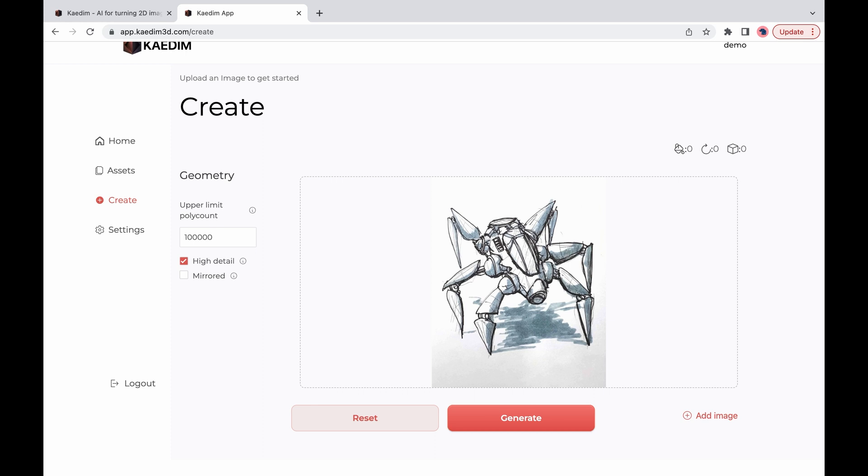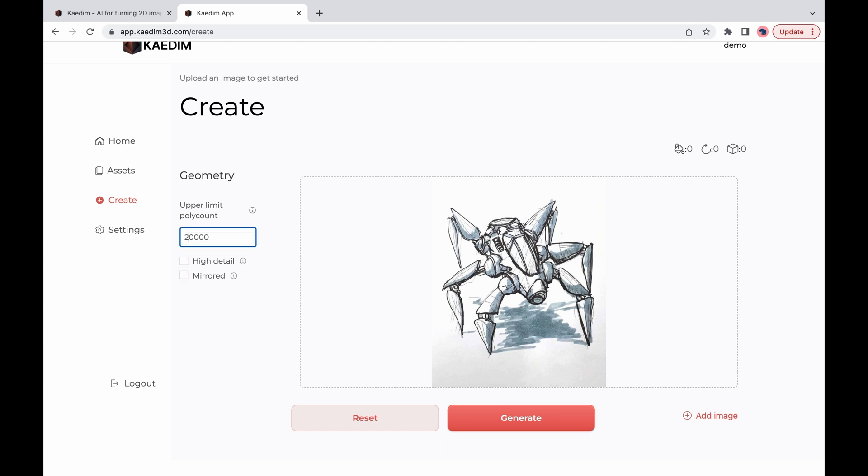Finally if you need your model to be perfectly symmetrical make sure to check the mirrored box. This isn't the case with our sample image so I'll clear the selection and go ahead creating my 3D model by clicking on generate.